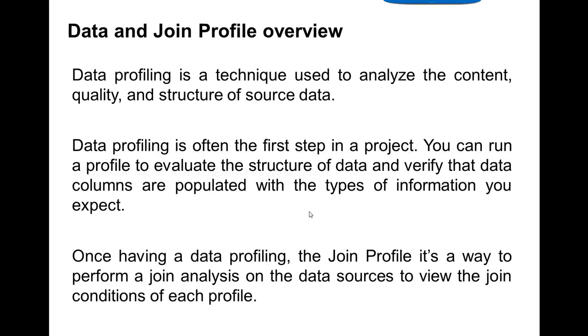Data profiling is a technique used to analyze the content, quality, and structure of source data. Data profiling is often the first step in a project. You can run a profile to evaluate the structure of data and verify that data columns are populated with the types of information you expect.